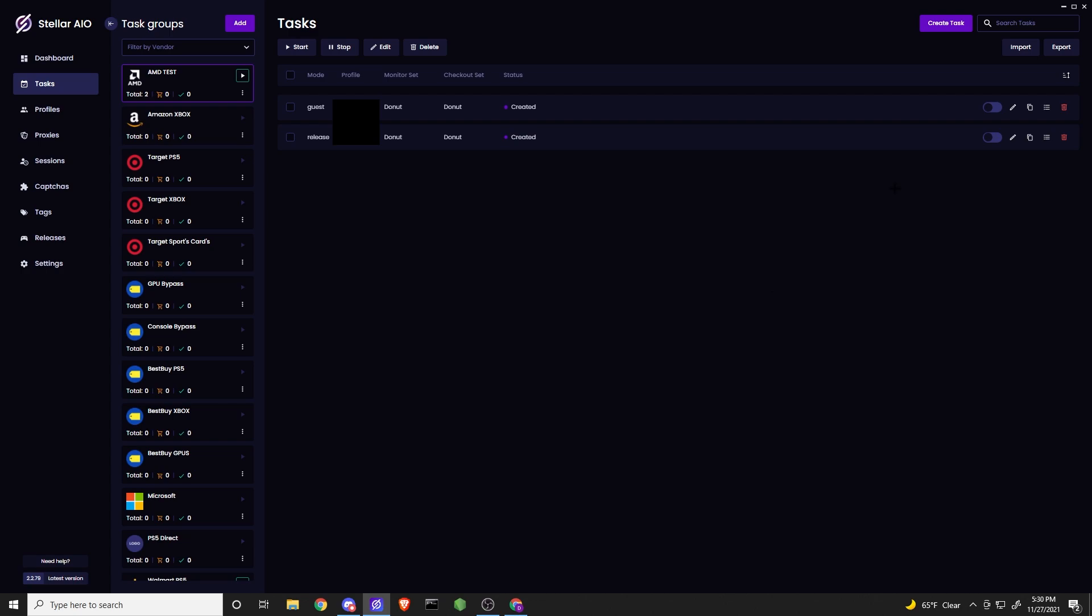So, when do you start your tasks? You can start them whenever Stellar, the devs, or in our cook group, ping you guys to start running. You don't want to start early on AMD. You want to start actually a little bit after. That can be explained more in our server.